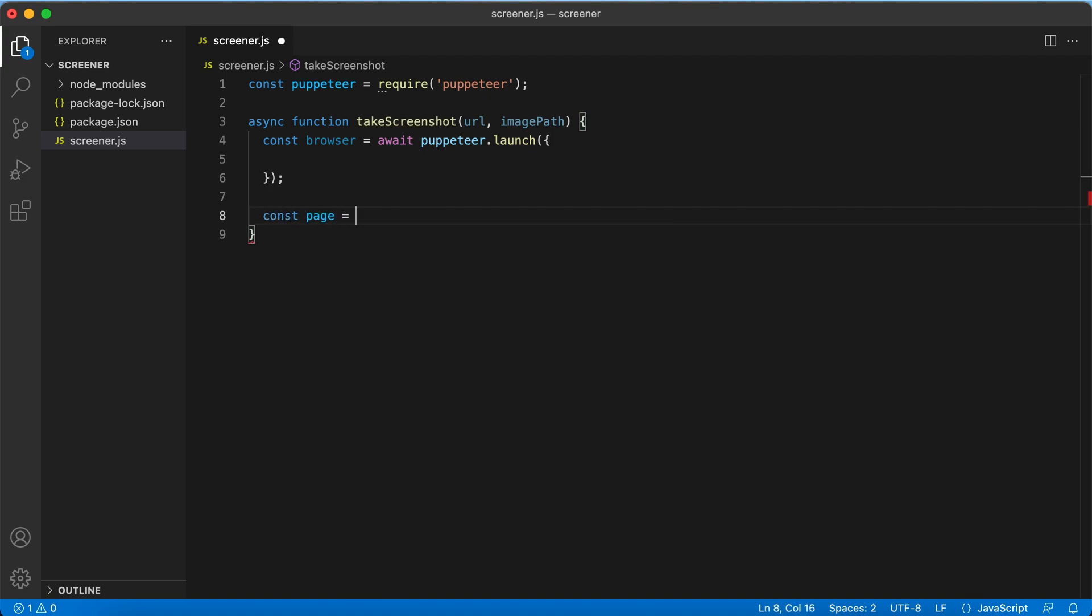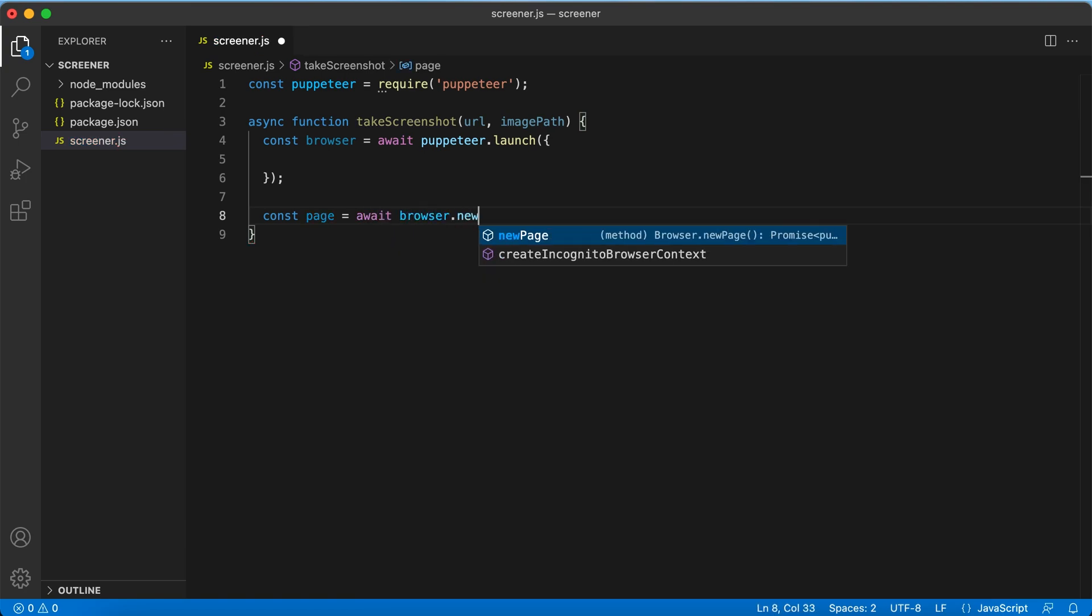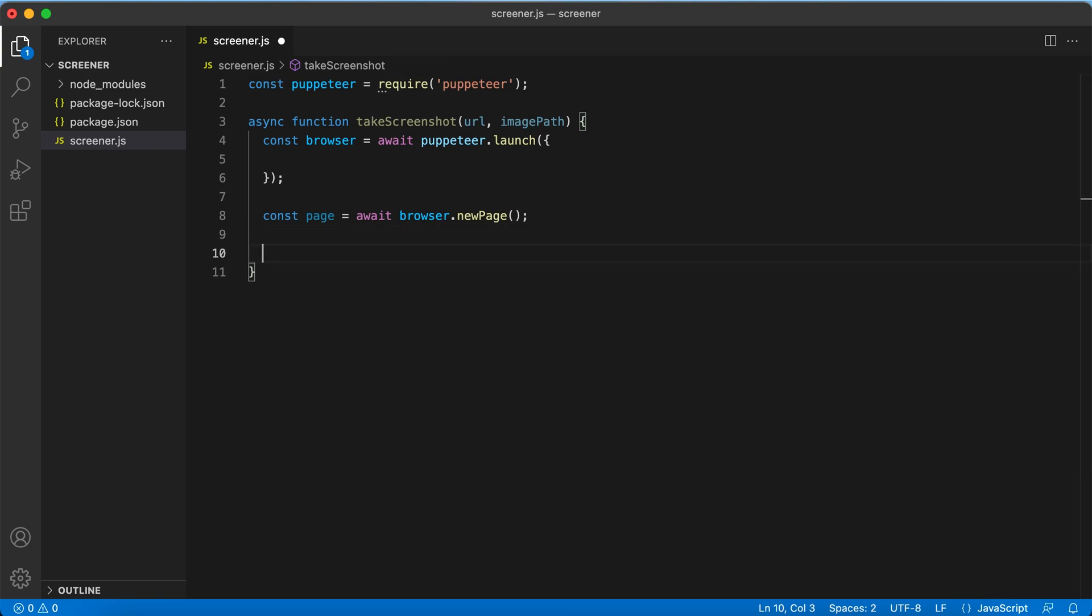Now we are creating a new page. Then we can tell this page to go to some specific URL.